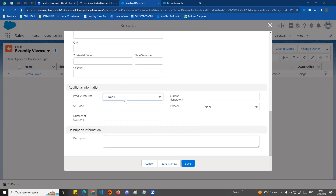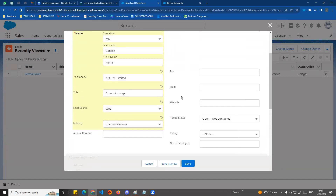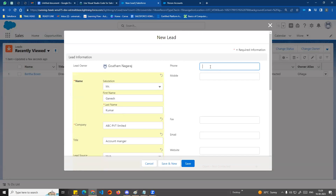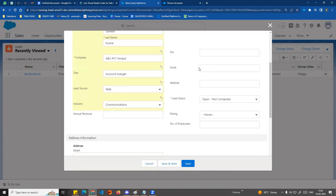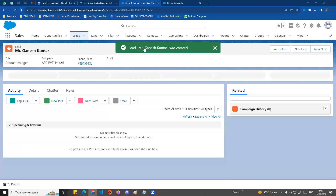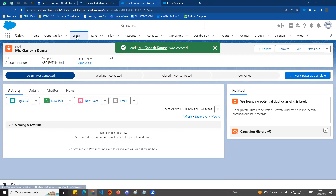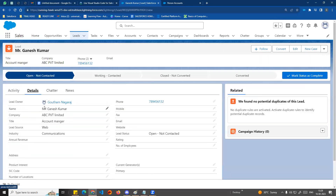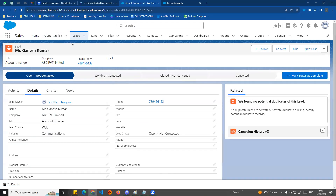You can select a product and enter description. If you want to add a phone number or email address, you can save that in your org. Once saved, you can view the entire lead information in the details section. The lead has different stages: Open, Contacted, Working, and Converted. In the Converted stage, you can convert the lead in your org.